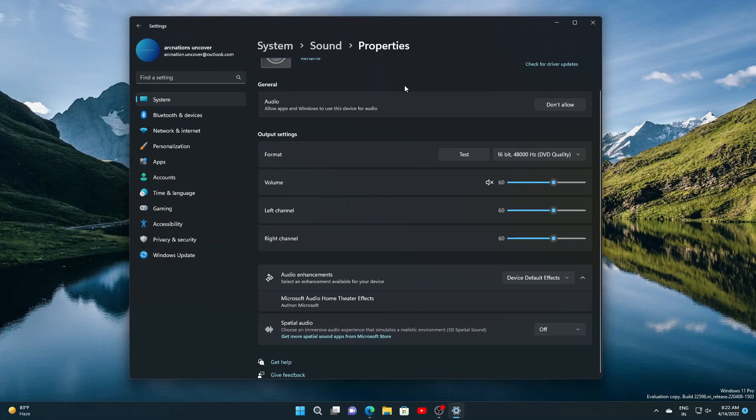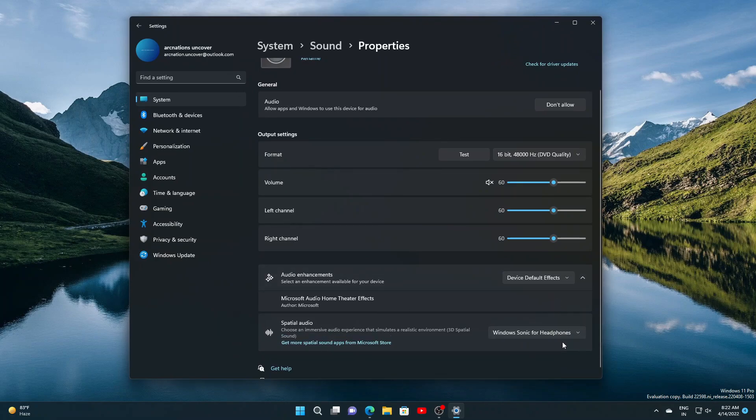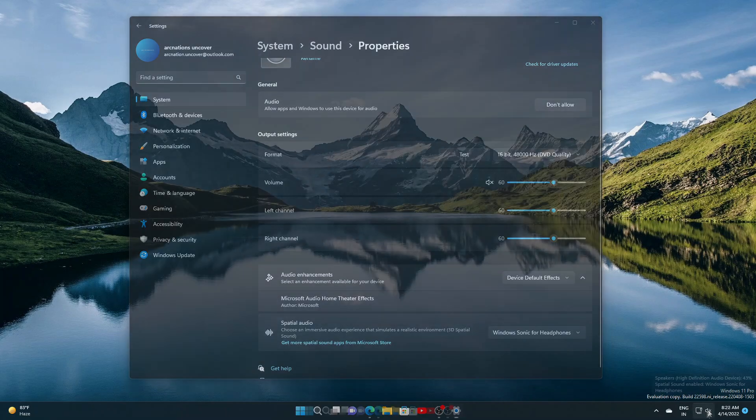They have updated the taskbar to show a tooltip on the volume icon to tell you when you are using special sound.